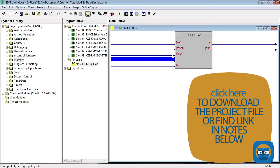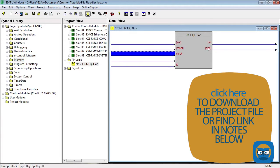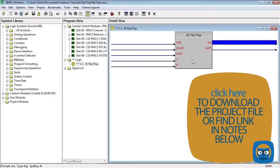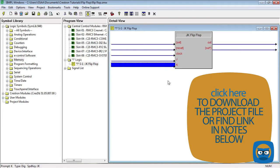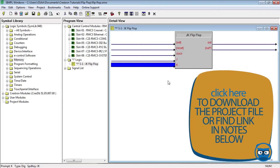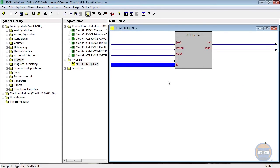So the clock input can only make the flip-flop true if the J input is true, and likewise the clock input can only make the JK flip-flop false if the K input is true. It's a little weird, but let's build a quick example program that'll help.